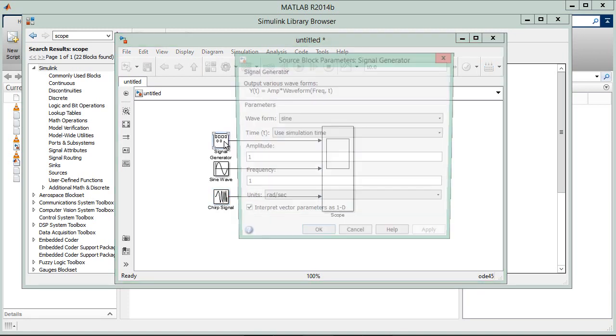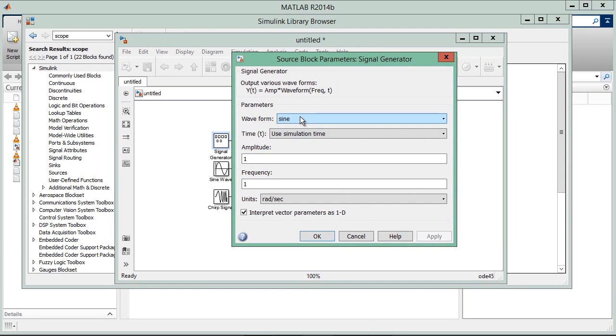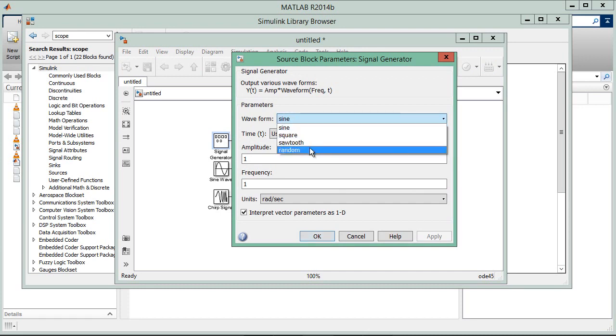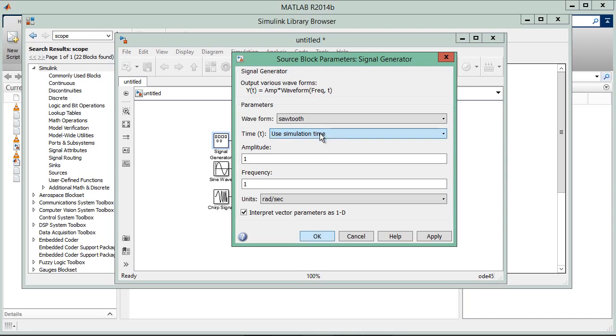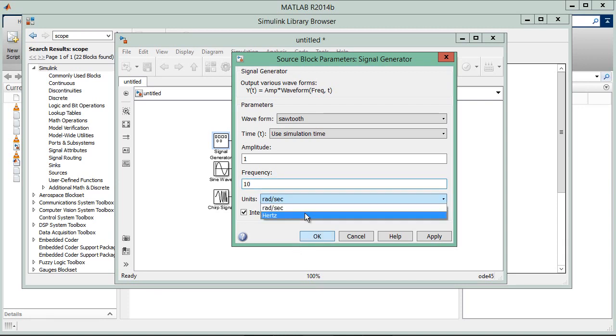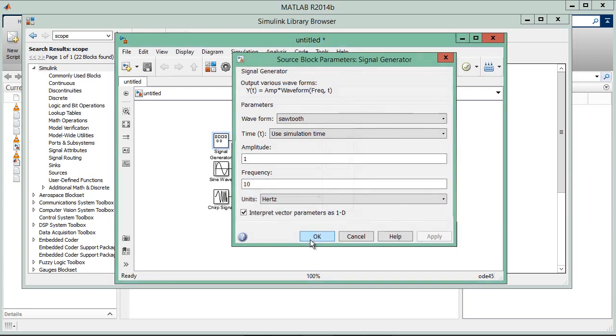Now click on the signal generator. Let's take the sine, square, sawtooth, and random. Let's make this a sawtooth generator and use the simulation time, amplitude, and frequency. Let's increase the frequency to 10 hertz. Click OK.